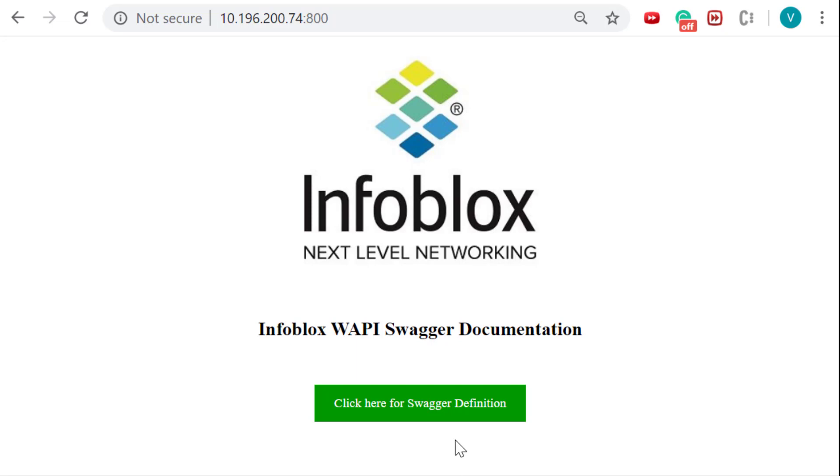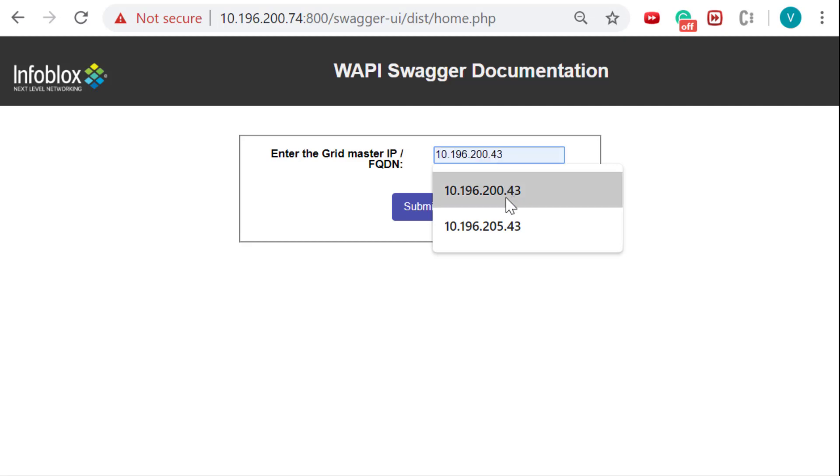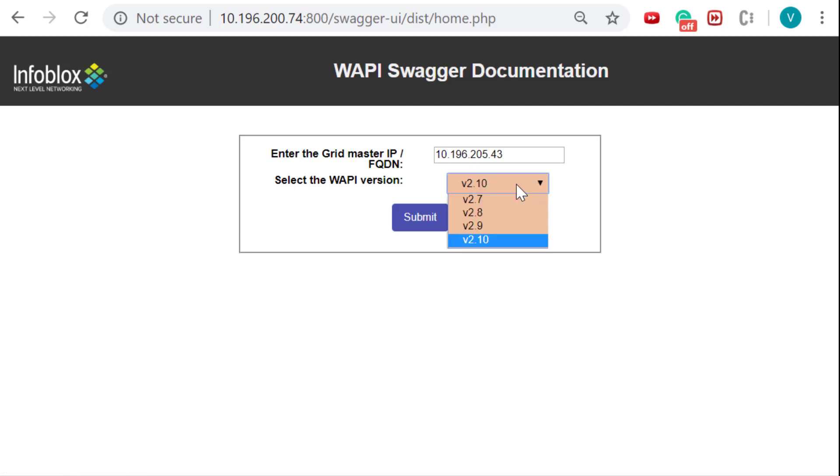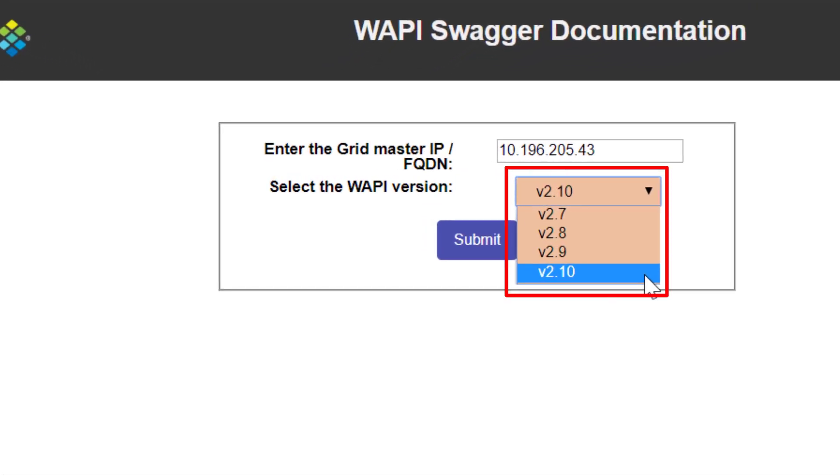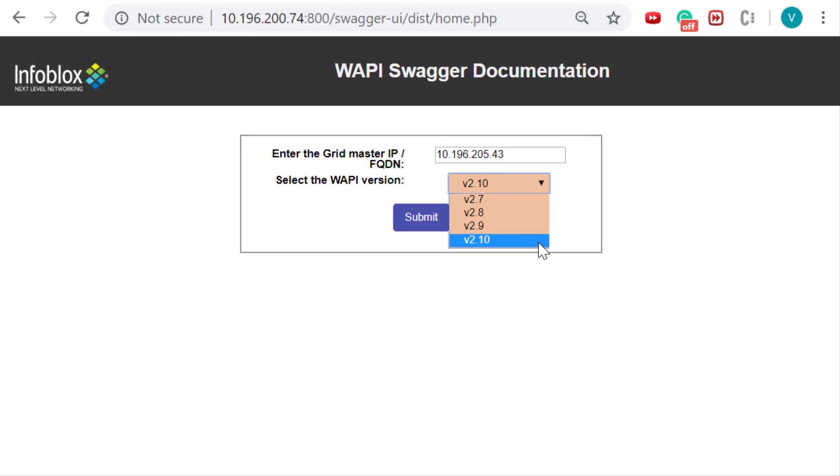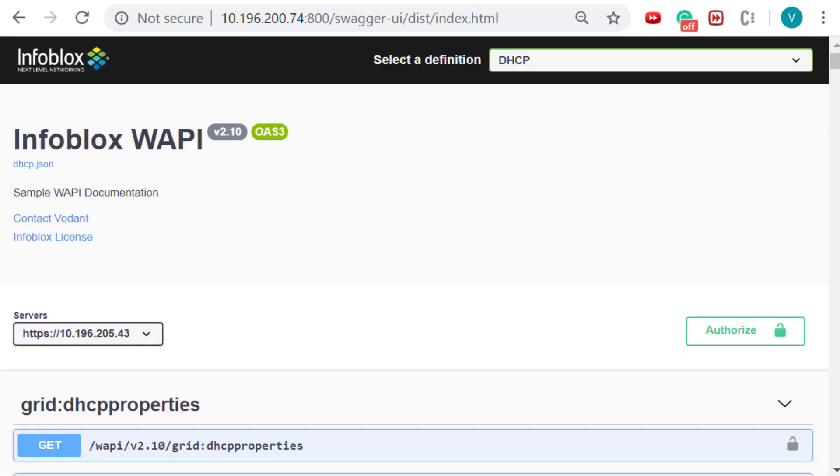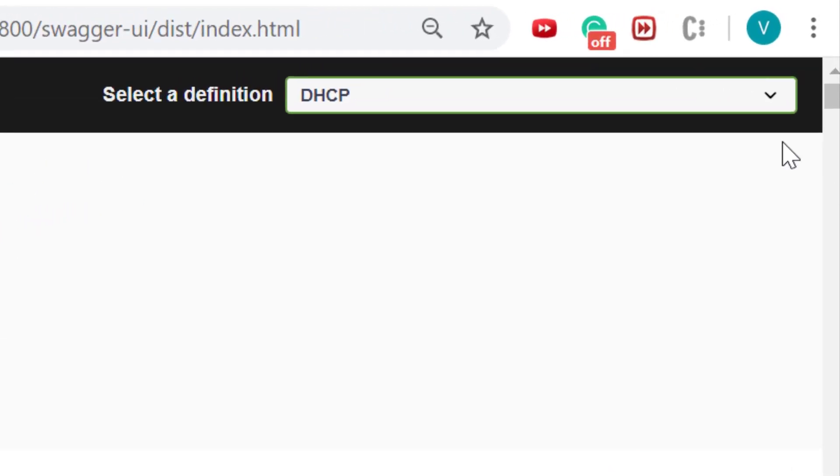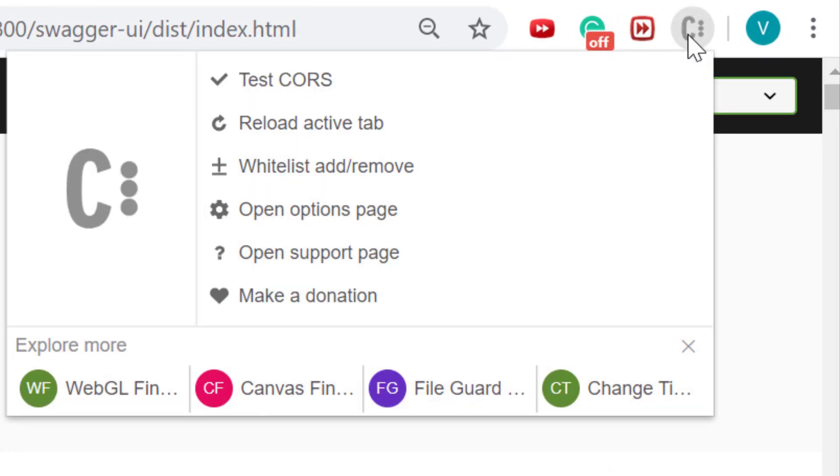On the home page, after entering the grid master's IP address or FQDN, user can select the WAPI version that they need the documentation for. The dropdown here allows for selecting the last four WAPI versions supported by the grid master. After selecting the WAPI version, your documentation will be generated. Click on the button to view the Swagger definition. Please remember to enable the CORS extension so that Swagger can fire APIs against the grid.